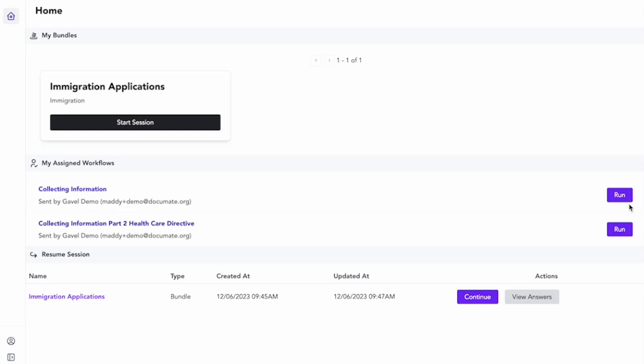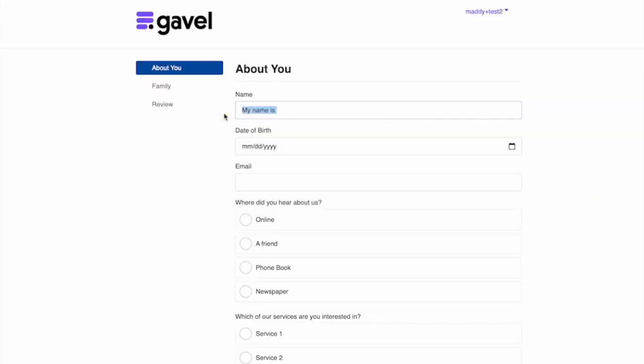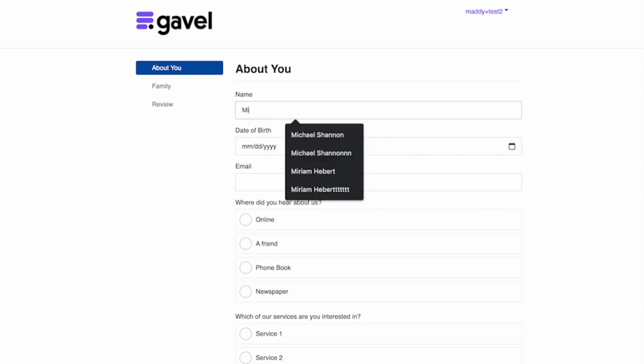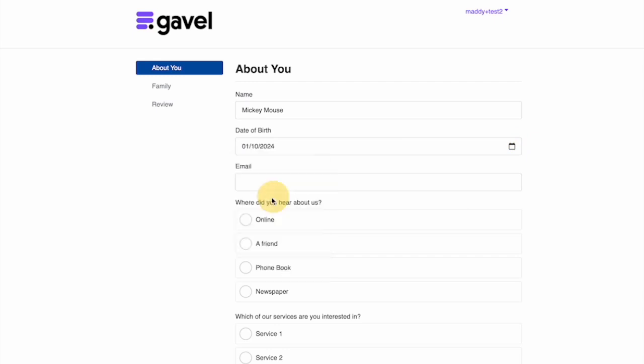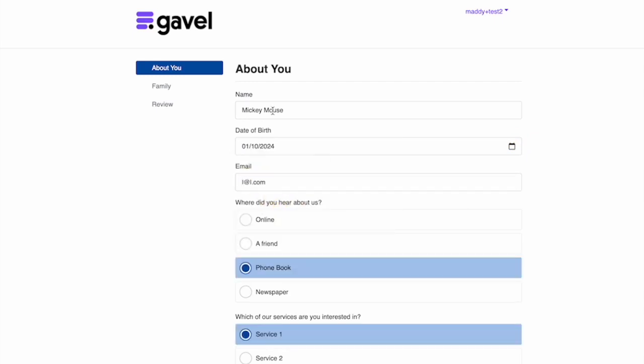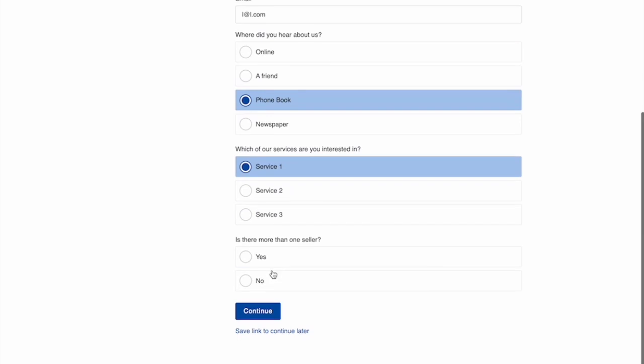So let's see what that looks like. If I run this workflow and I put in the name and the date of birth, I know that in the other workflow name is a variable that is in both.